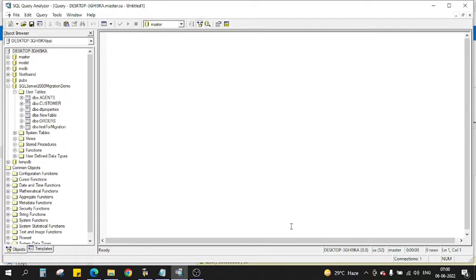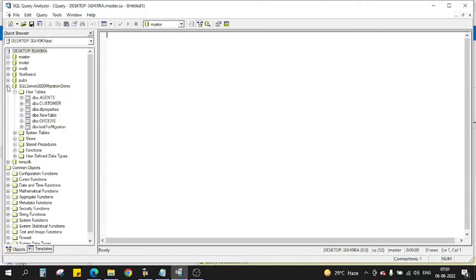Hi everyone, in this video we will see how we can migrate data from SQL Server 2000 to Azure SQL DB. So the project is we have a database, and you can see this is a SQL Server 2000 instance.